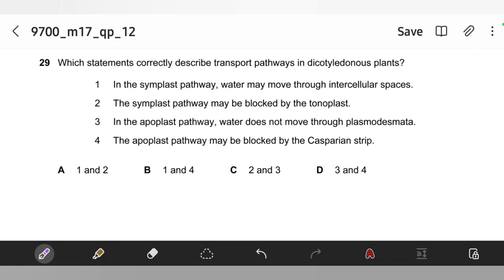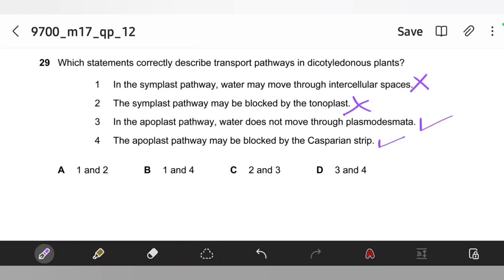Which statements correctly describe transport pathways in dicotyledonous plants? Statement 1 — in the symplast pathway water moves through intracellular spaces — is wrong; symplast transport is through cytoplasm or vacuole to vacuole. Statement 2 — symplast pathway blocked by tonoplast — is wrong. Statement 3 — in the apoplast pathway water does not move through plasmodesmata — is true. Statement 4 — the apoplast pathway may be blocked by the Casparian strip — is true. The Casparian strip forces water into endodermal cells.